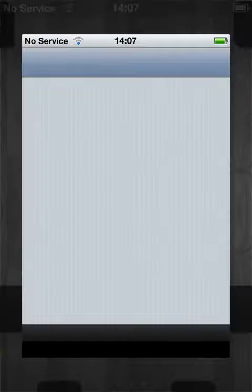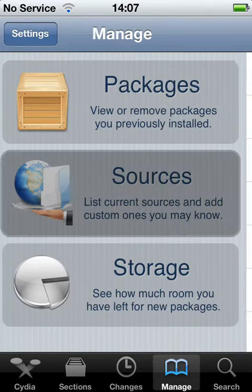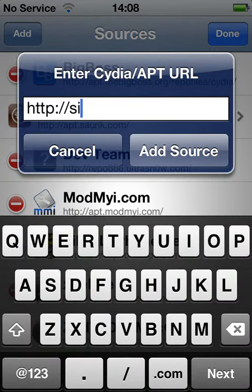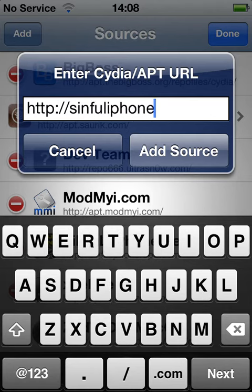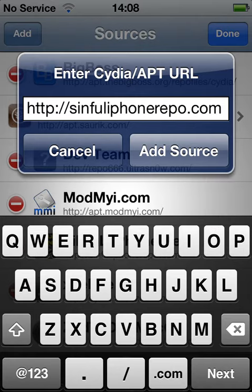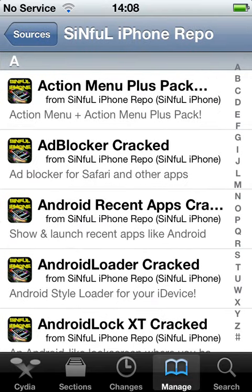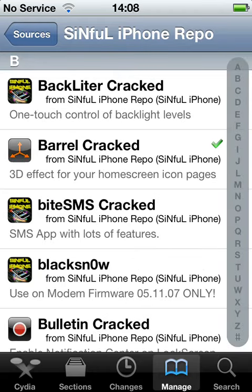First you go to Cydia. I'll just wait for it to reload. You have to go down to Manage Sources and then you add sinfuliphone repo.com. After you add the source you should come across sinfuliphone repo, go down to Barrel and it should say Barrel cracked.